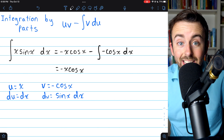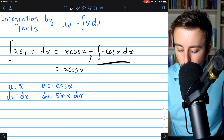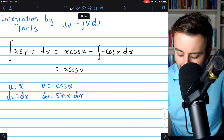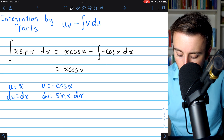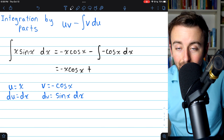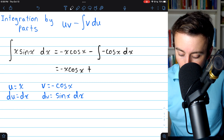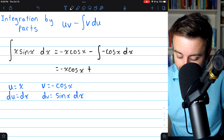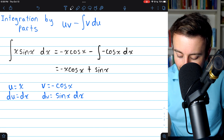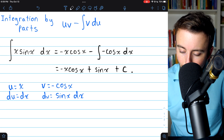Now let's just do the integral. We've got minus this integral, but the integral has a negative in it. So let's take the negative out, which will turn this minus into a plus. So plus the integral of cosine. The integral of cosine is just sine, so this is just plus sine x. And then we need our arbitrary constant plus C.